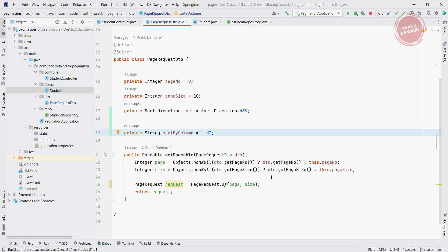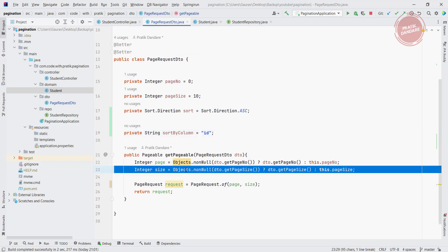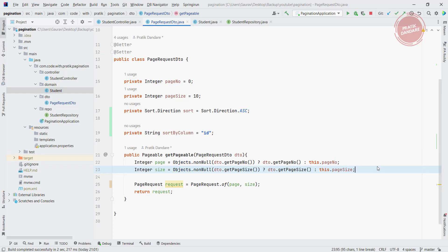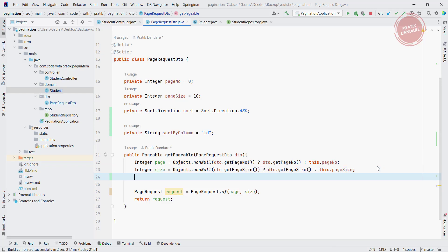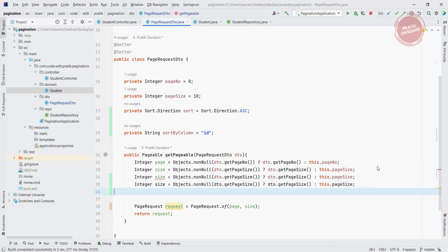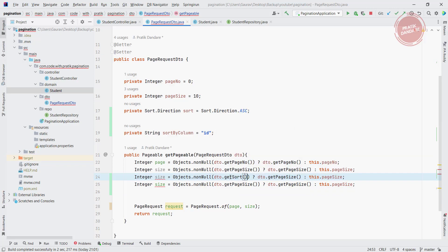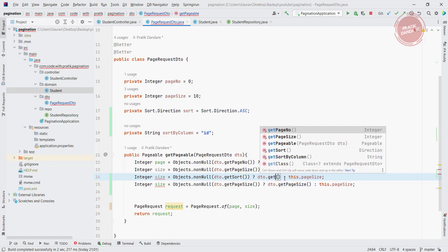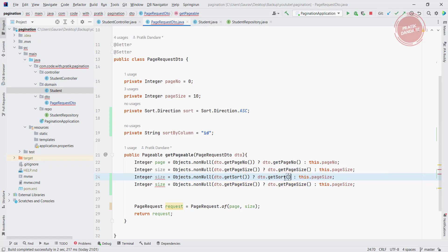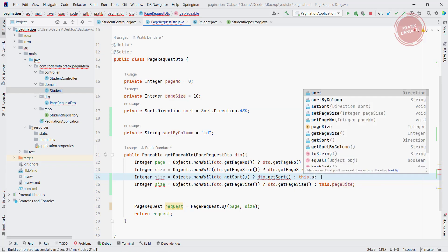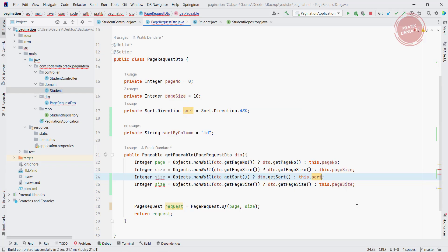Again we need to do some validation, so I am putting the validation part here. DTO dot get sort, if it is not null then we are getting the sort, otherwise we are getting this dot sort. It will return the sort dot direction.